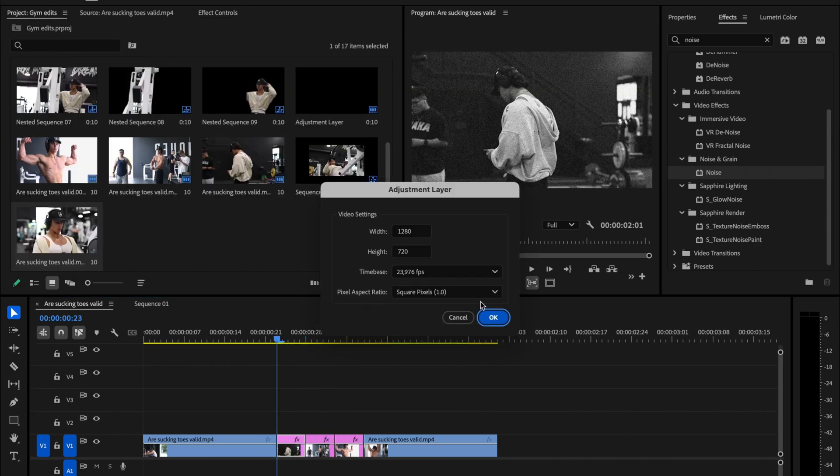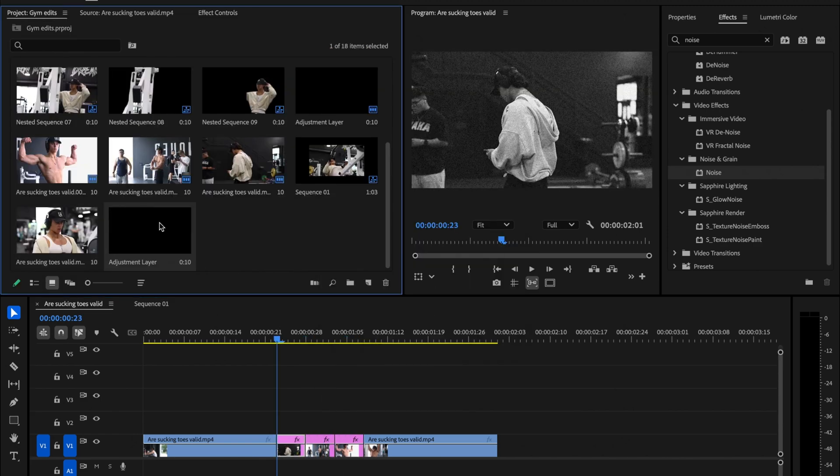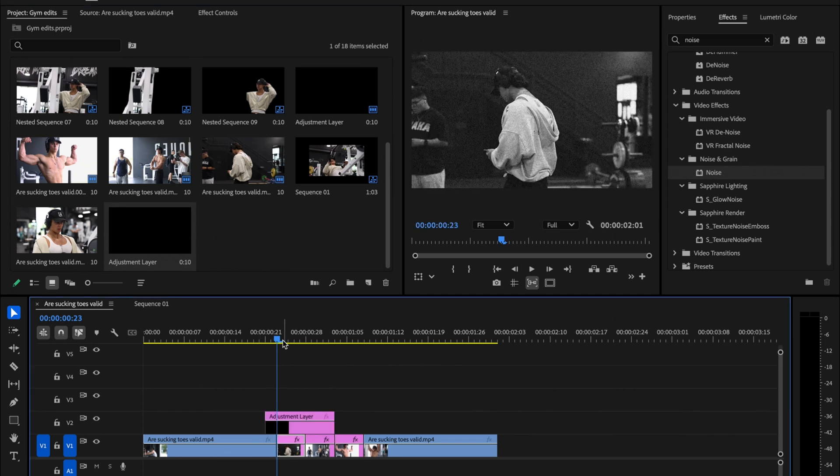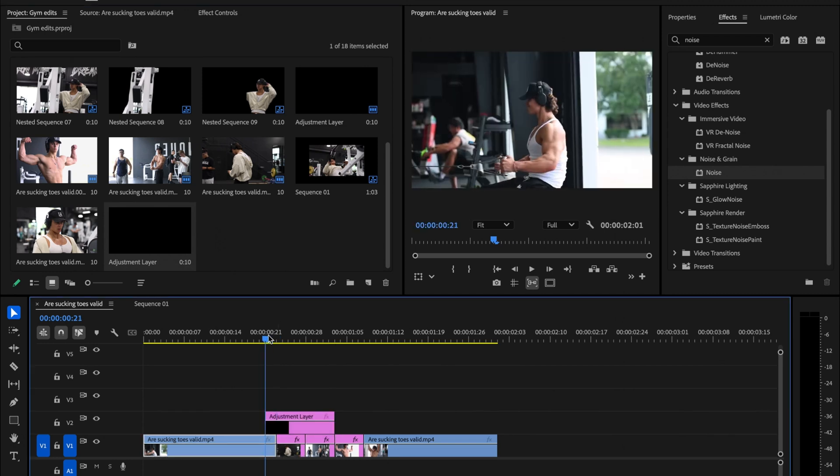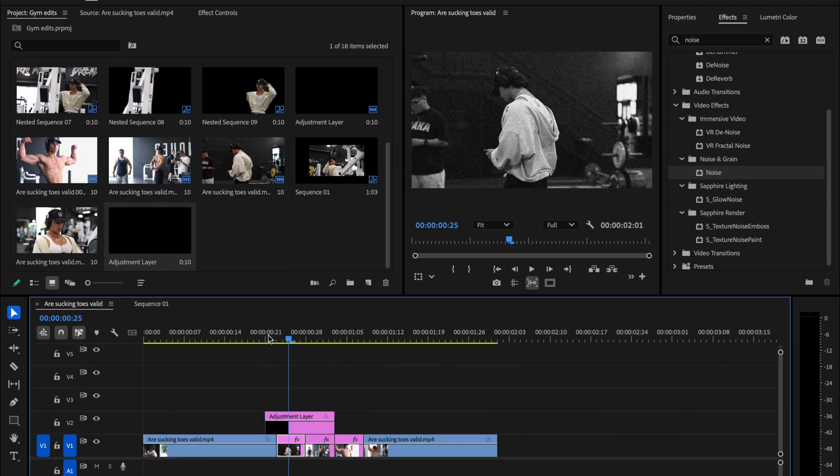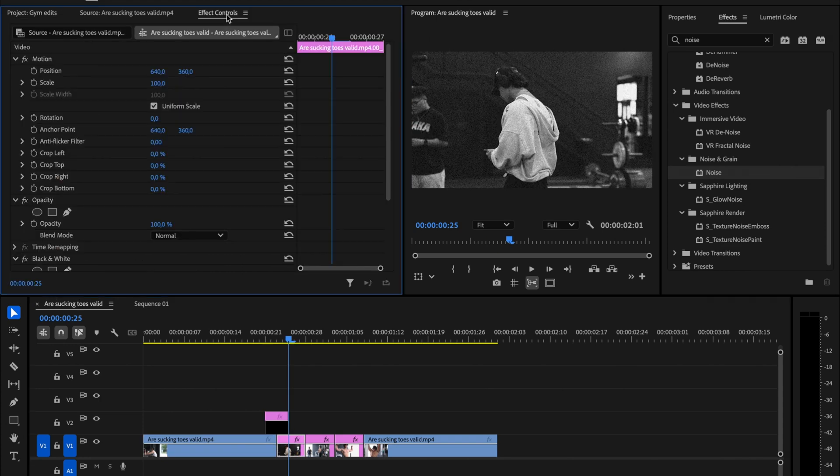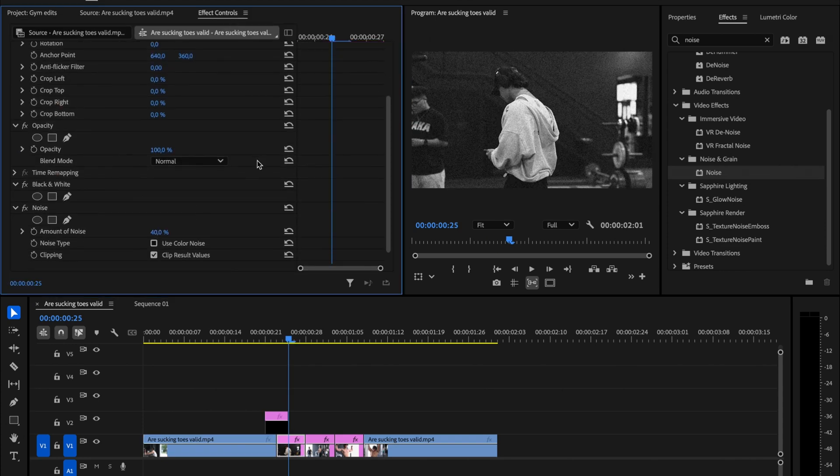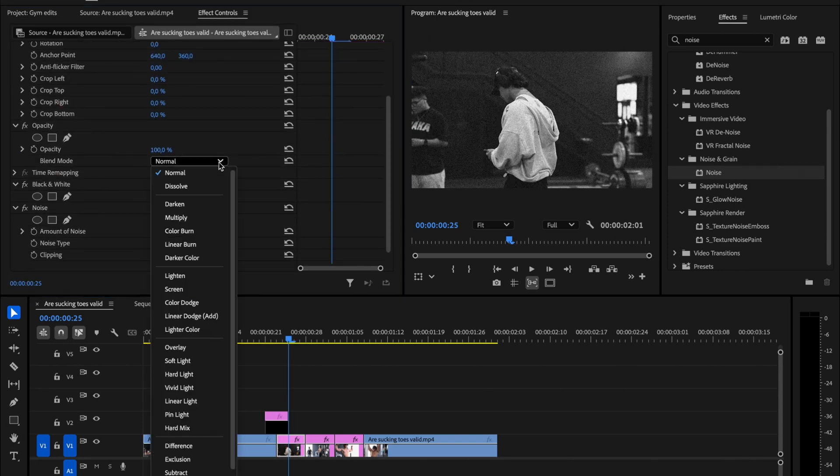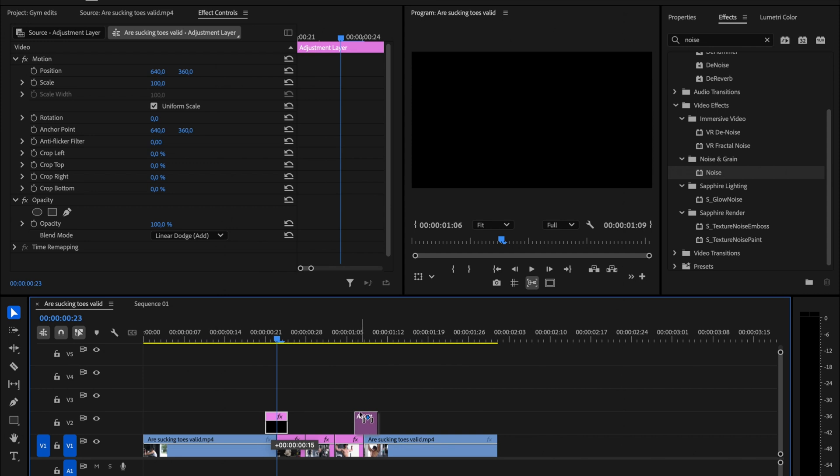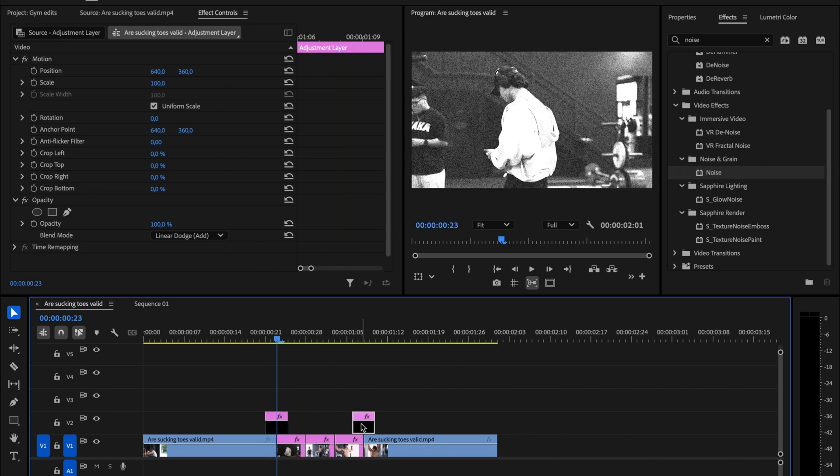Next, add an adjustment layer with a duration of four frames. Delete any extra frames, and position the adjustment layer exactly between the first clip and the first image. Click on Adjustment Layer and change Blend Mode to Linear Dodge. Then hold Option or Alt key, and drag it to the end, right in the middle of the last image and second clip.